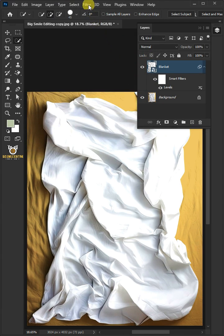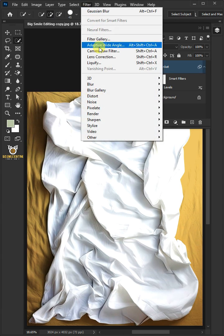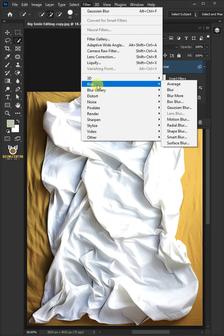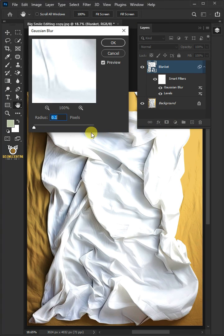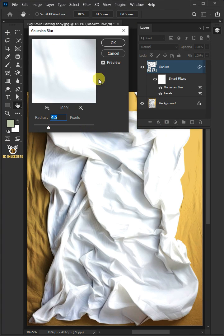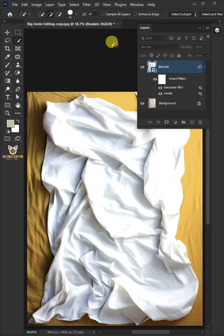Go to Filter, Blur, and Gaussian Blur. I'll increase the radius all the way to 4.5 pixels. Then press OK.